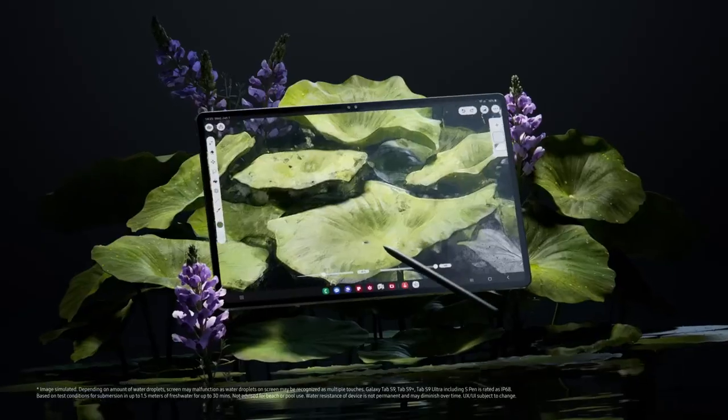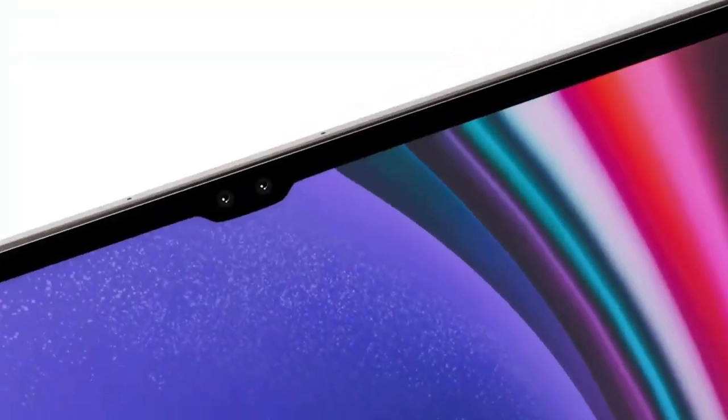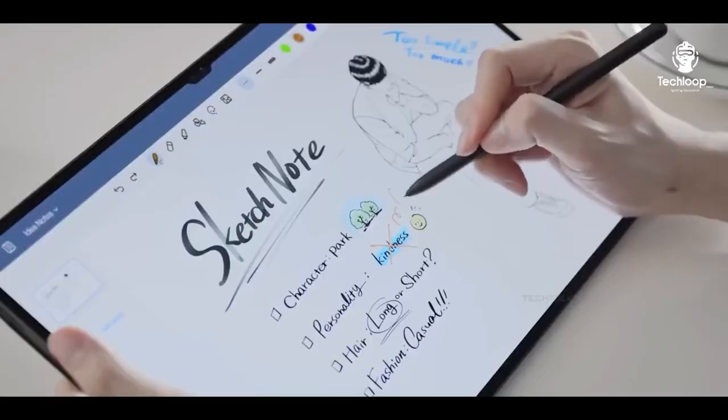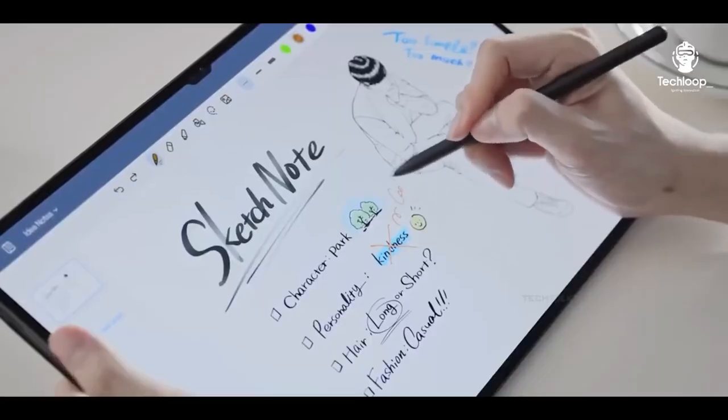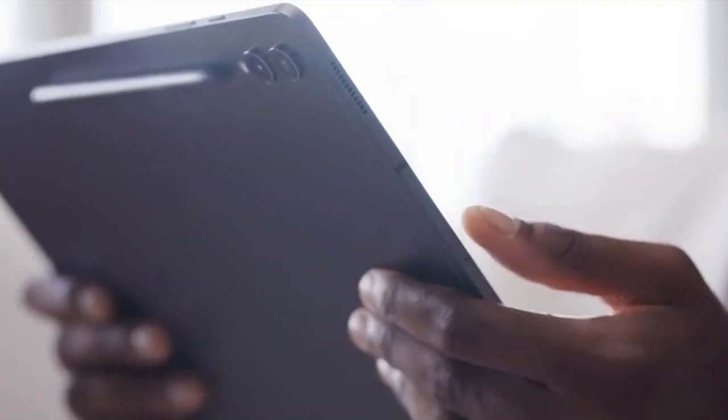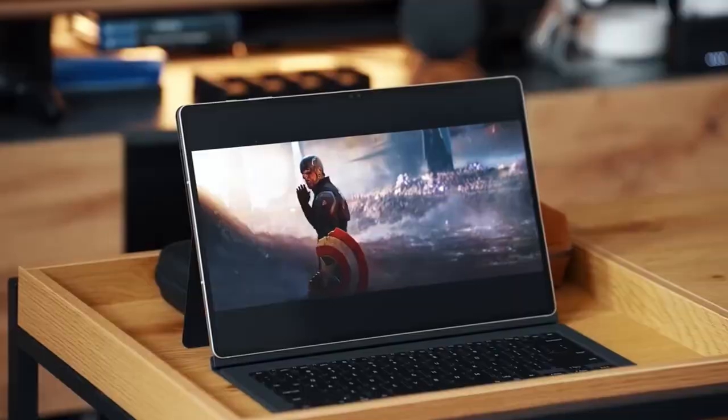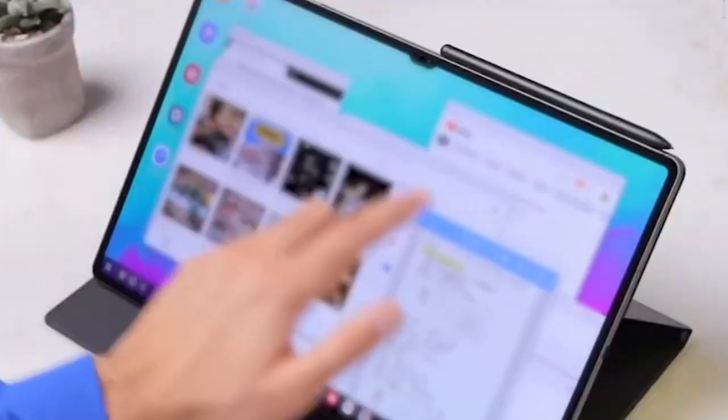Interestingly, there's no mention of a standard Tab S10 model in any production schedules. This suggests that Samsung is streamlining its lineup to focus on the higher-end models this year.